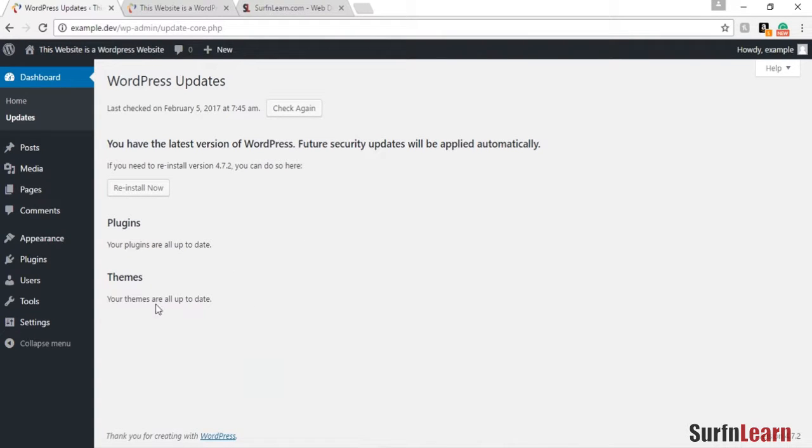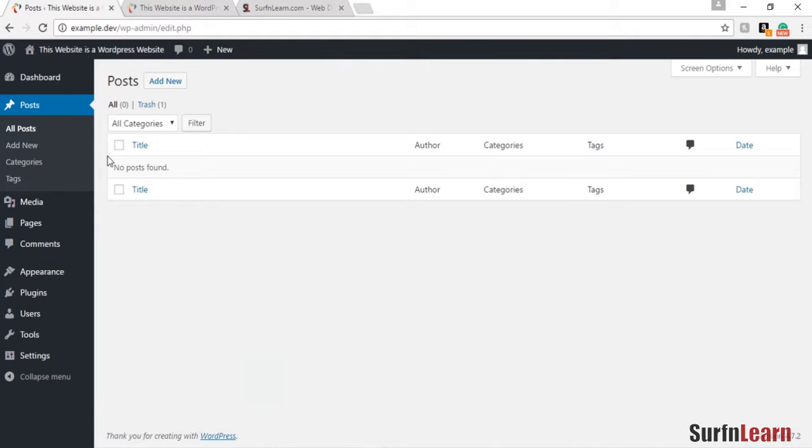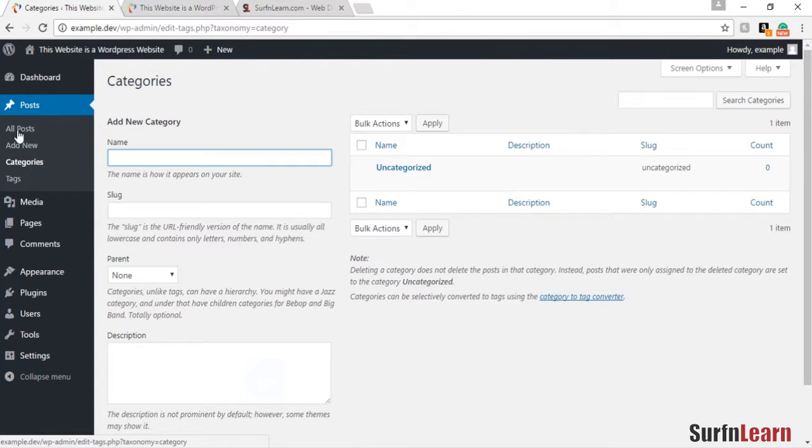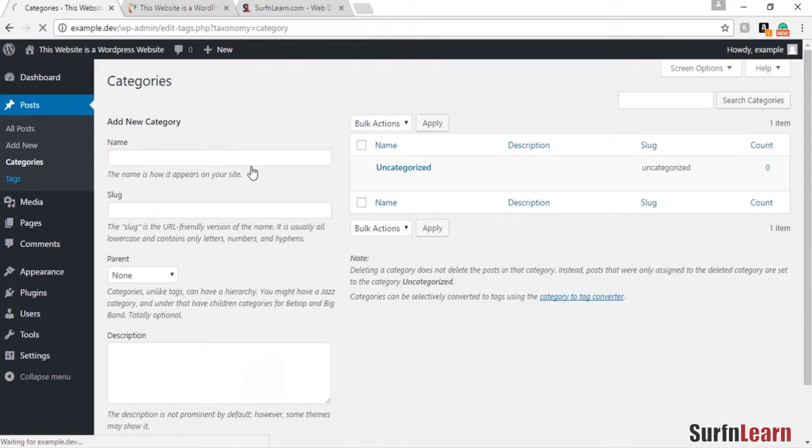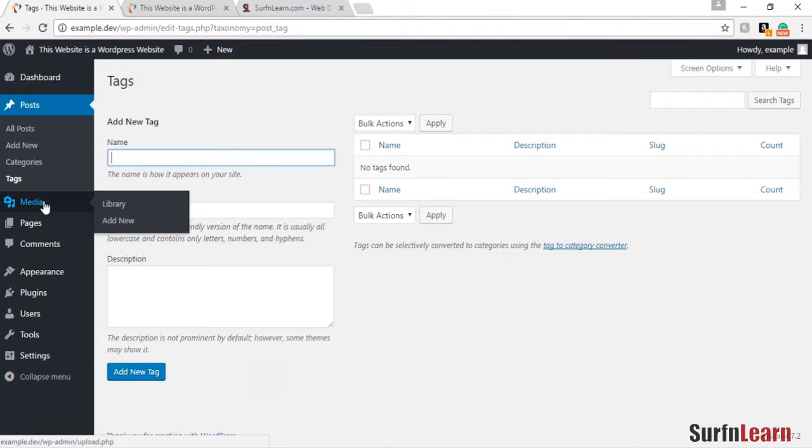The posts section is where all the blogs or blog posts are, and you can add new posts in this section as well. The categories for these posts can be added in the category section, and tags for any posts can be added in the tag section.